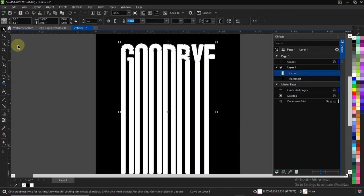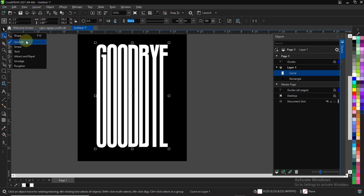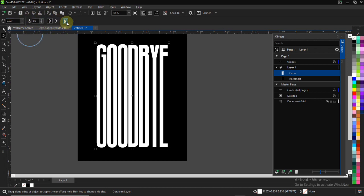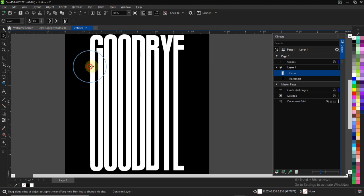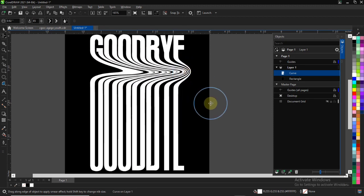Click on the Shape tool, then on the little triangle to open the flyout. In the flyout of the Shape tool, you will see the Smear tool. Once you click on the Smear tool, you can adjust the radius — increase or reduce it based on your screen size and the effect you're trying to achieve.